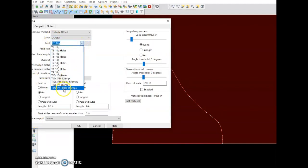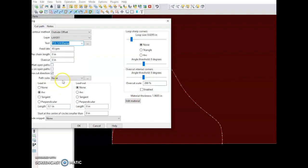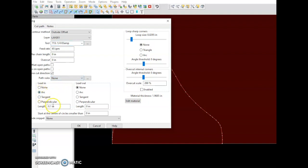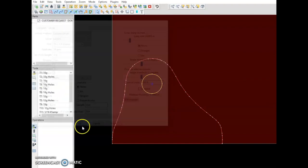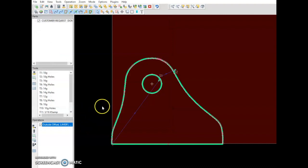Let's do this part at a quarter inch. Path rules, we're going to have none on this part. Lead in of arc at 0.2 inches. We're going to hit OK and now this part is ready to cut out.